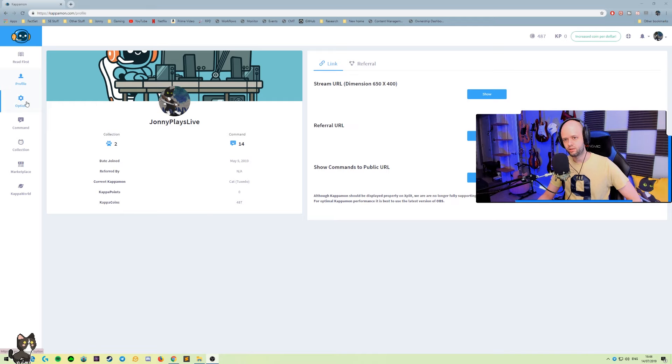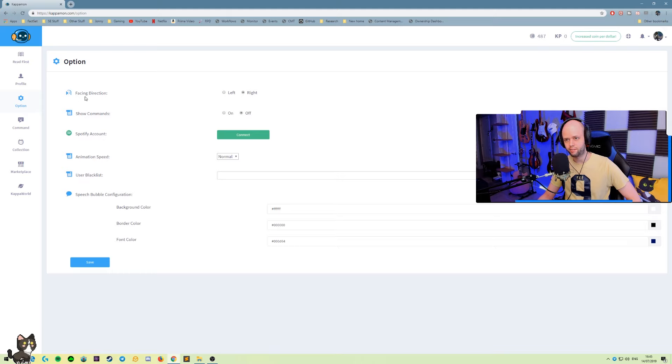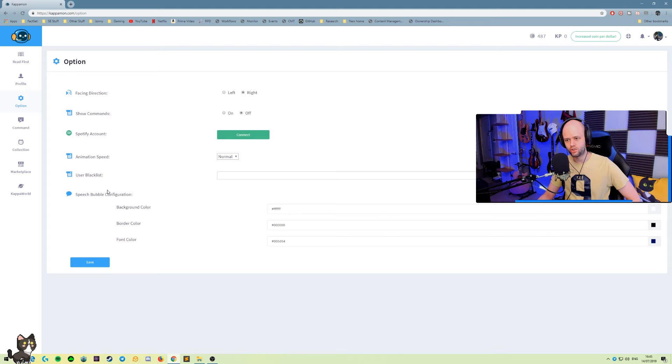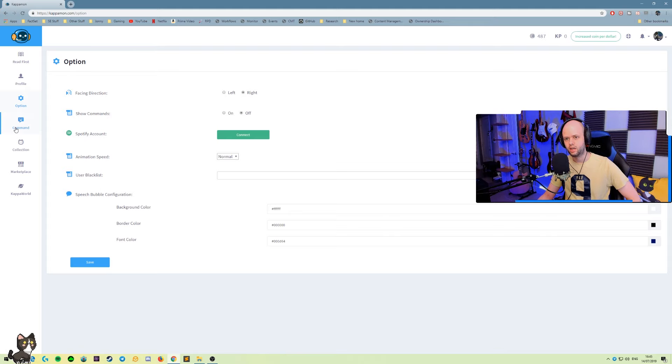In the options tab we can choose the direction the bot is gonna be facing, a couple other additions here like changing color and linking our Spotify account.